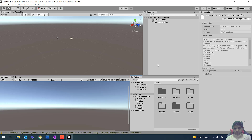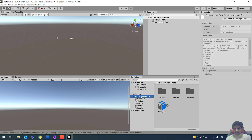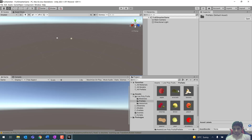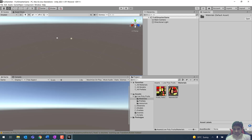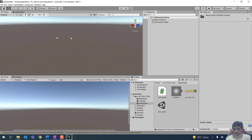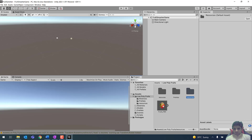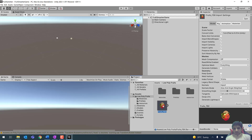Once the import is finished you can close the Package Manager window. In the Assets folder you will see Low Poly Fruit Pickups. You can see the prefabs, some materials, some scripts, and we also have the models available here.